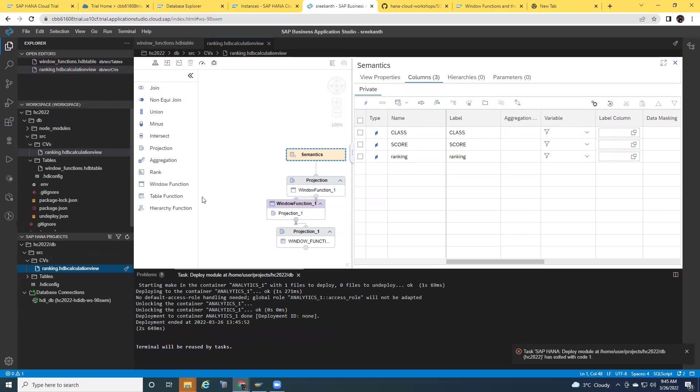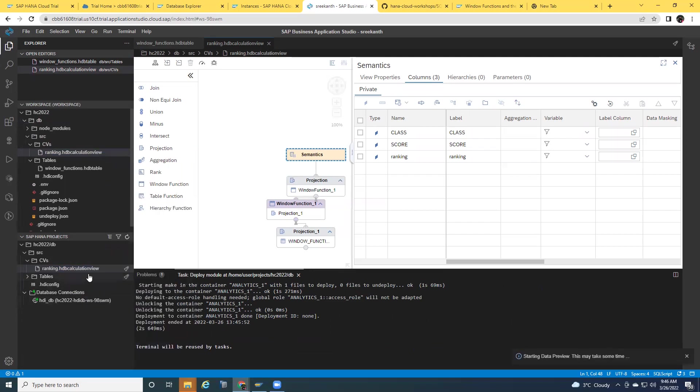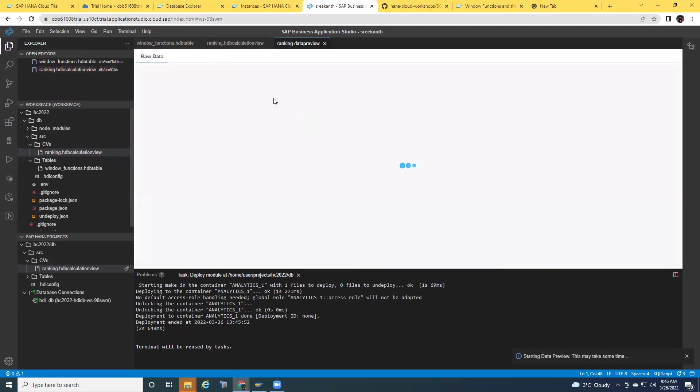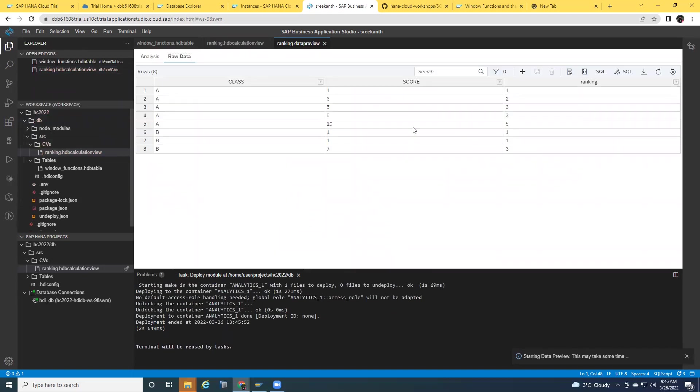So I can do the data preview on this calculation view now. It's invoking data preview for the CV. I'm just going to select raw data to show. I can see that ranking is done based on the class partition and then sorted by score value. Great.